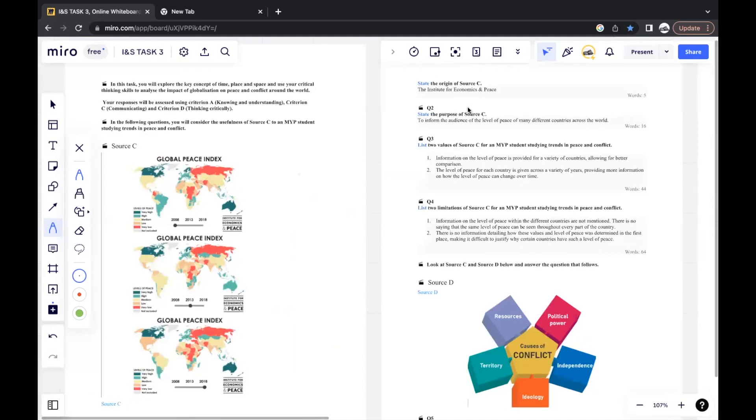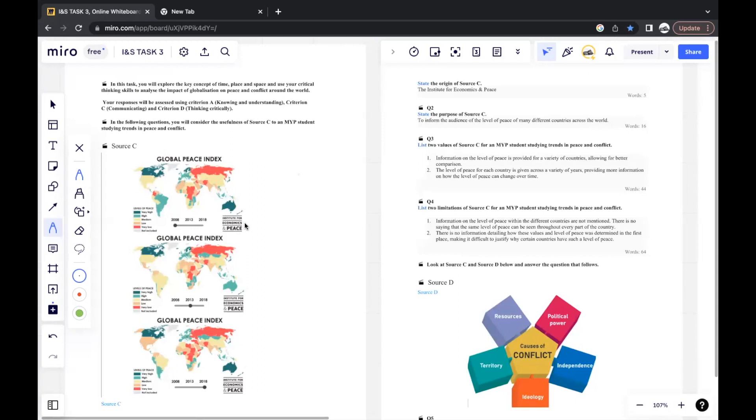The first question states the origin of Source C. The origin is basically just the author or creator of the source. It can be a name of a person or an organization. For here, you can see it's quite obviously stated down here, Institute for Economics and Peace. Normally, the origin is very easy to find, and it's an easy one mark.